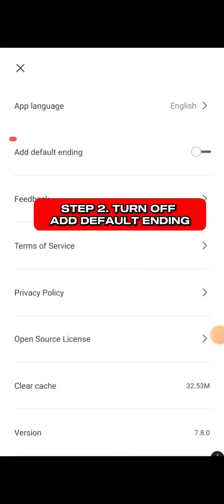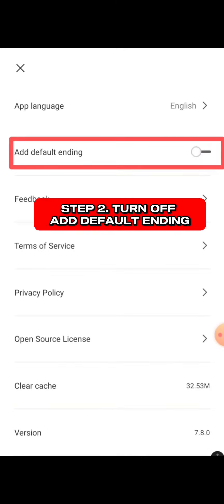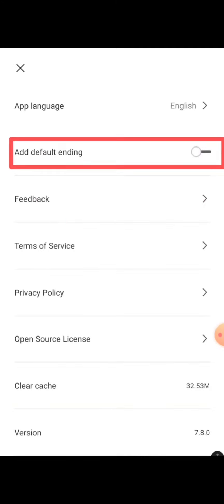is 'Add default ending'. If you leave this turned on, it's going to show CapCut's logo, but the moment you turn it off, you are no longer going to see CapCut at the end of every